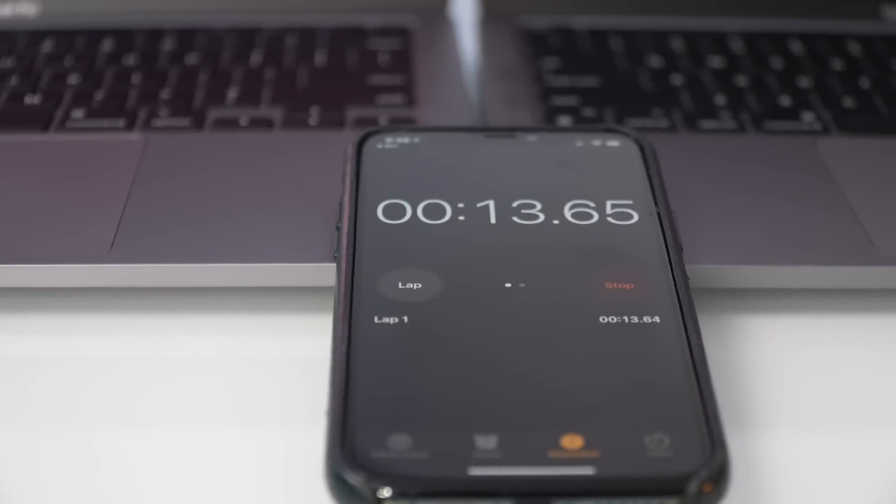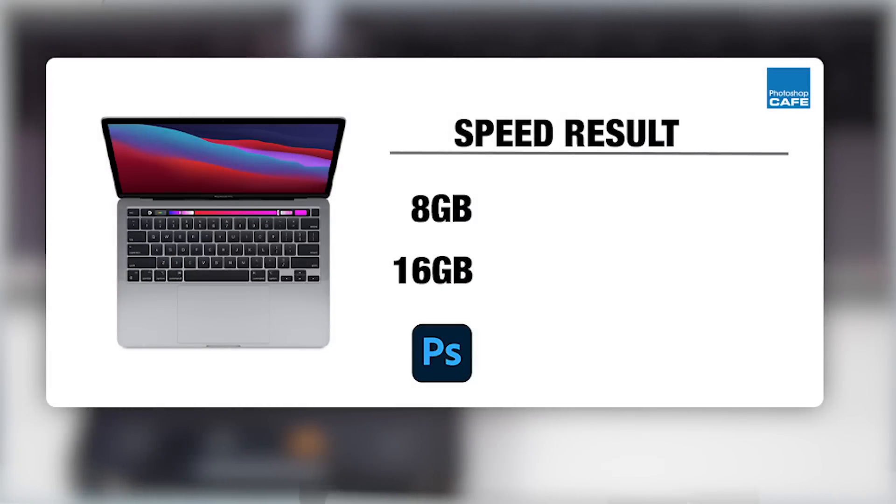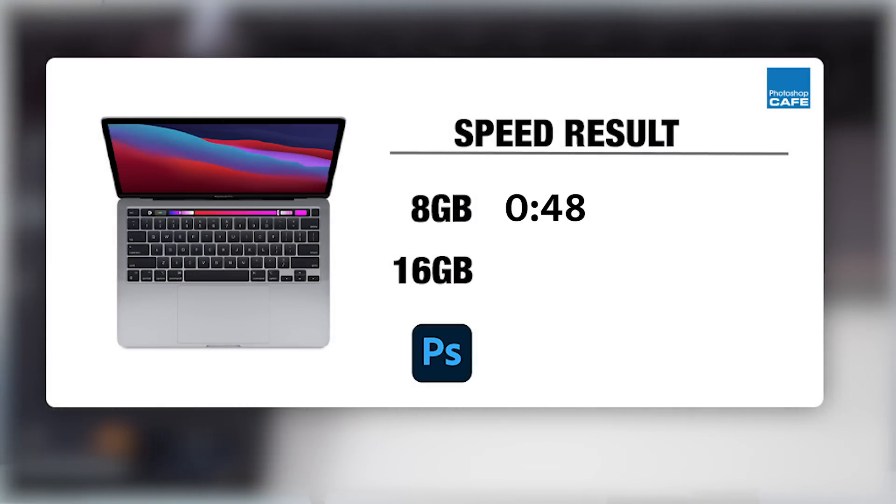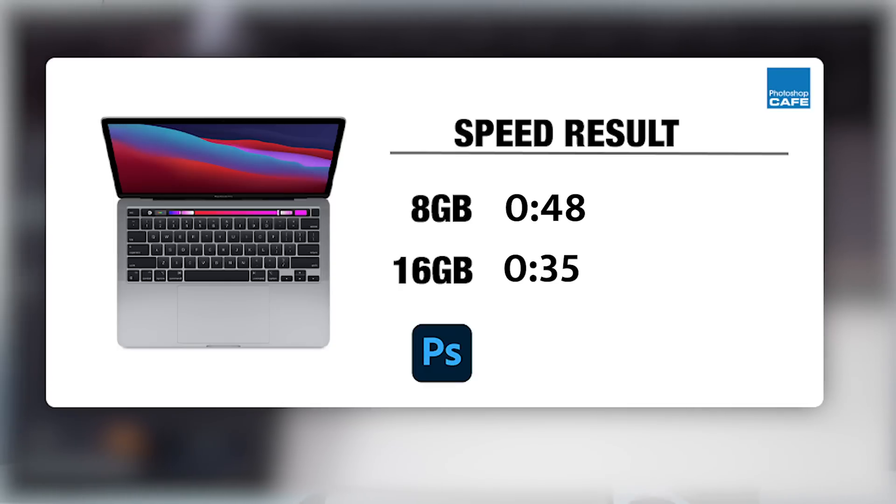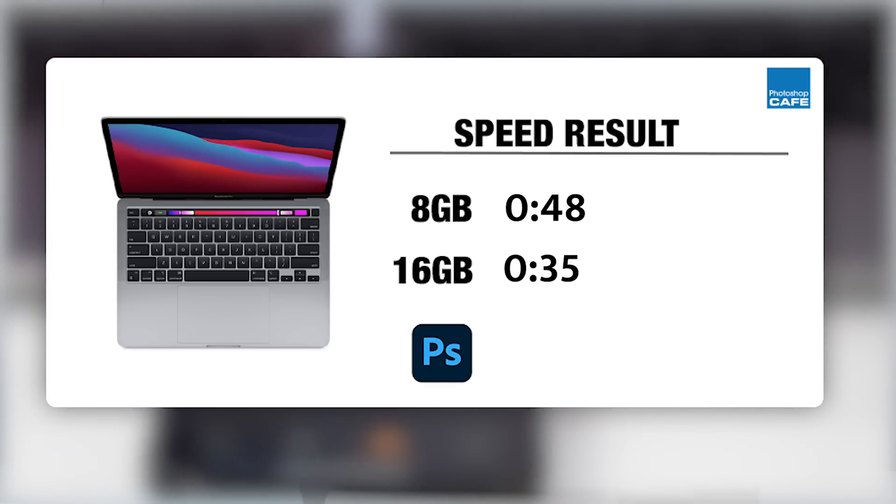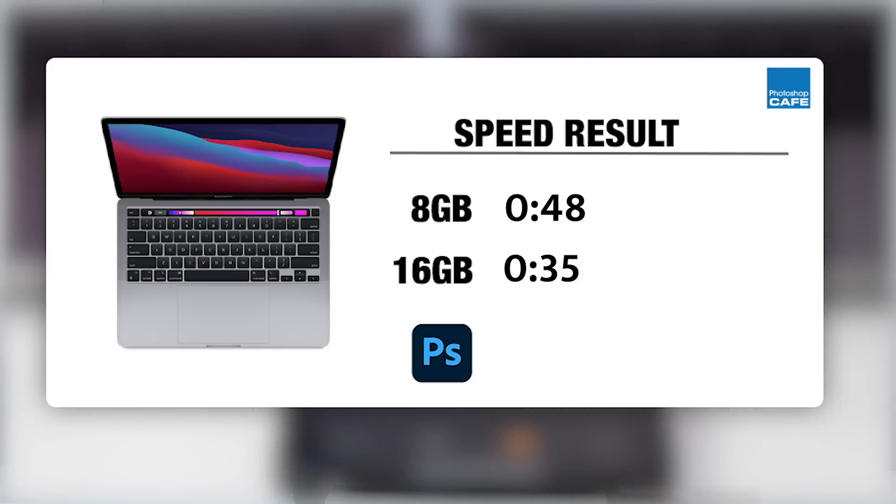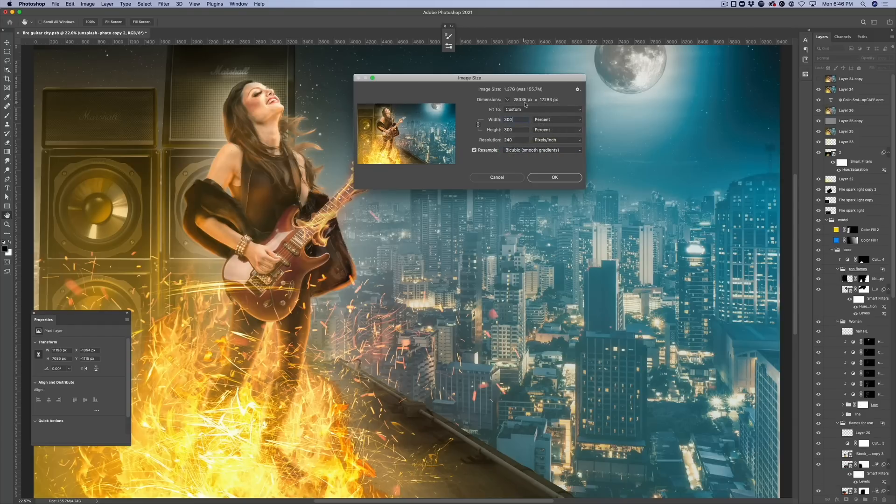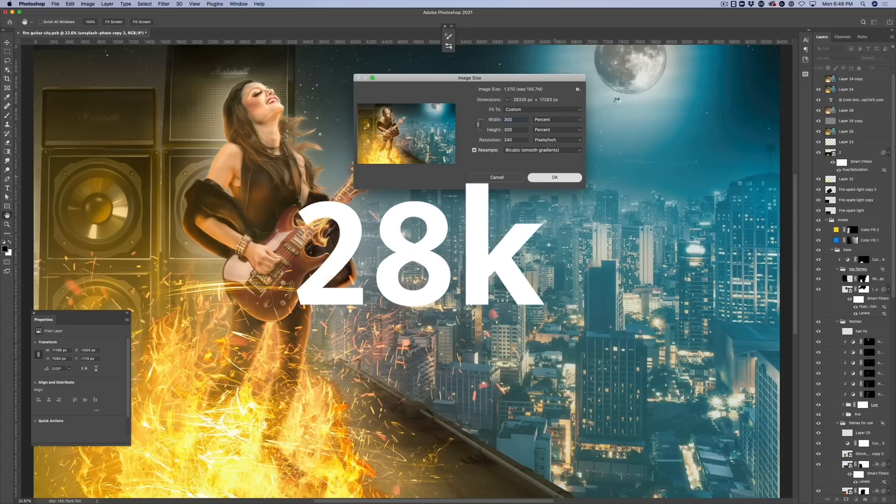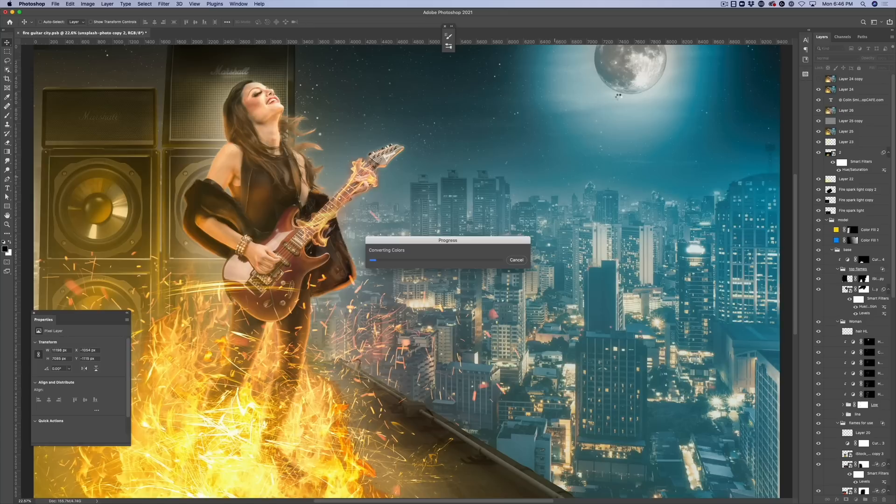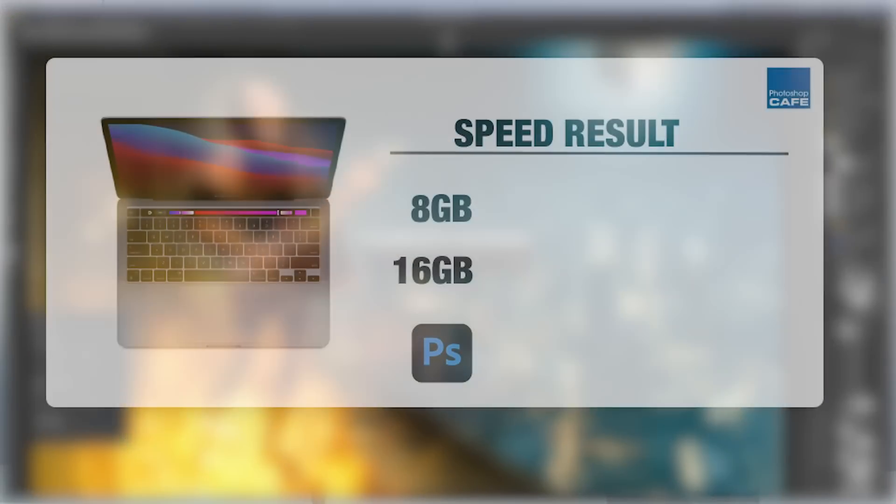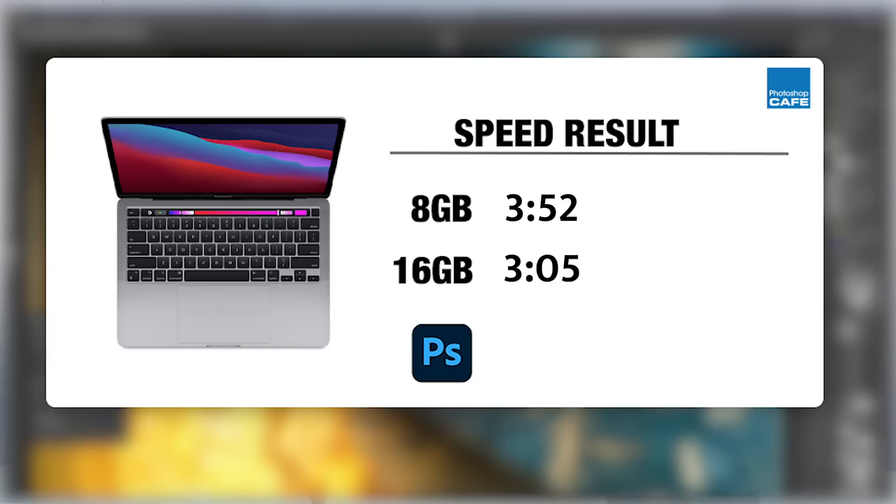Then I did a flip horizontal. The eight gig version did it in 48.93 seconds. The 16 gig version did this in 35.7 seconds, which is a lot faster. But then when I reran this on the final shipping version versus the beta, this only took 19 seconds. Then we did a resize 300% of this huge image by cubic interpolation. And we took this to 28,000 pixels by 17,000 pixels. That's rounded up. And it also has smart filters that need to be re-rendered. So this is a huge task. So the eight gig version did this in three minutes and 52 seconds. The 16 gig version did this in three minutes and five seconds. So that's quite a bit quicker. But then when I reran this on the final shipping version, Photoshop cut this down now to two minutes and 28 seconds on the 16 gig version. So that's a nice big increase in speed.